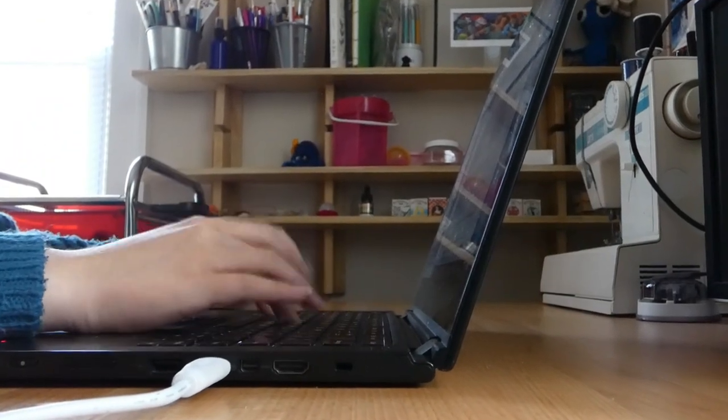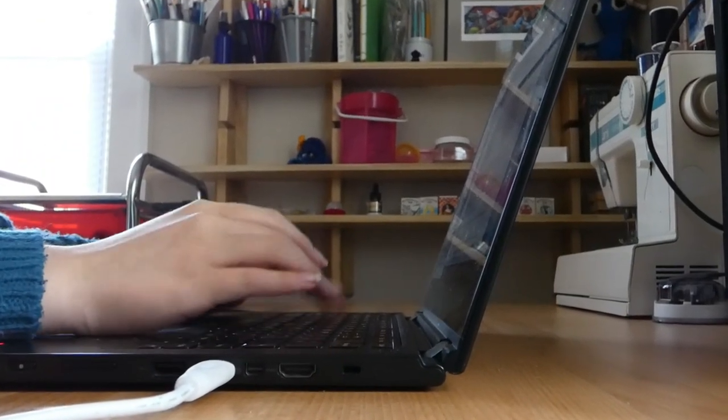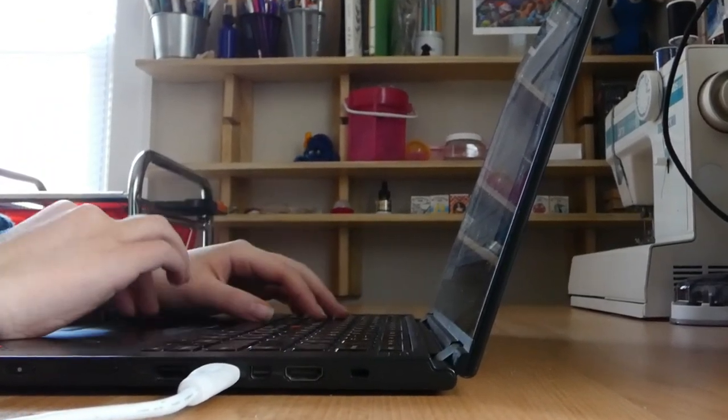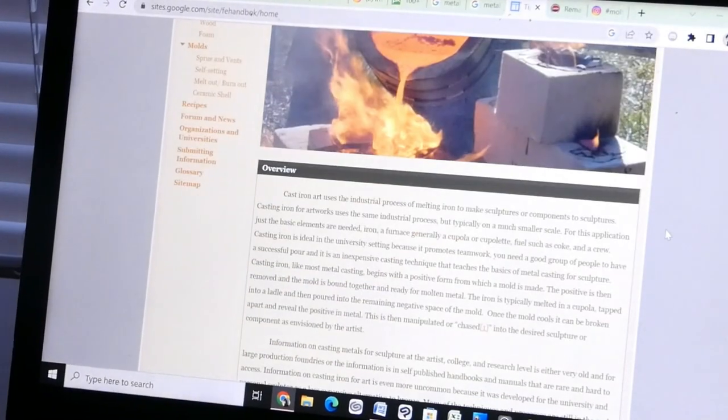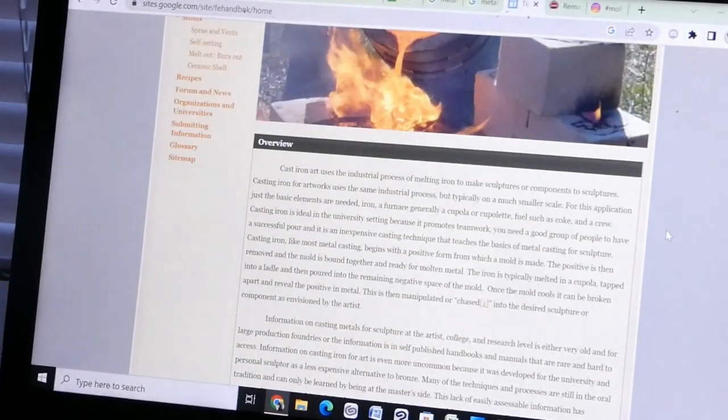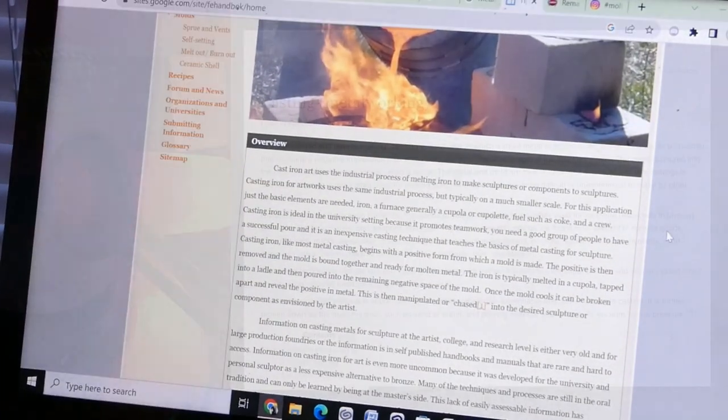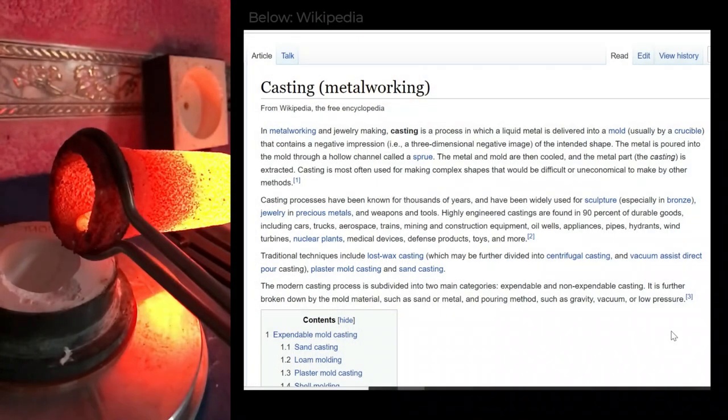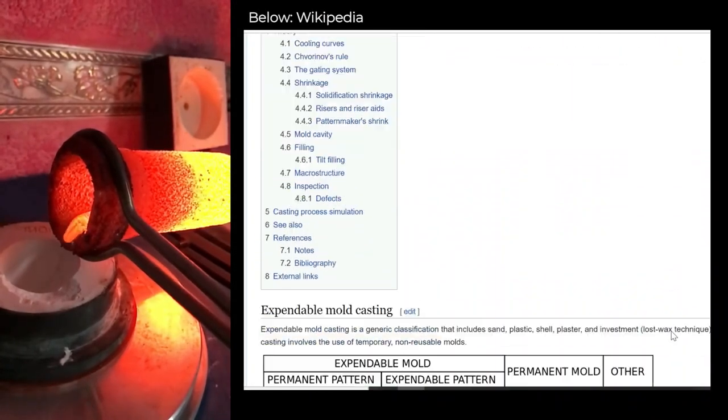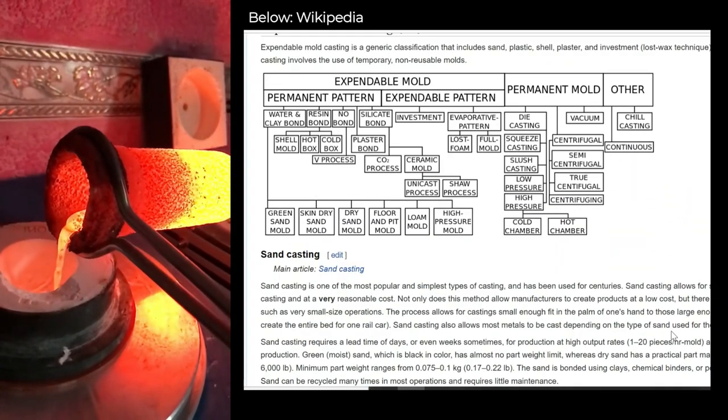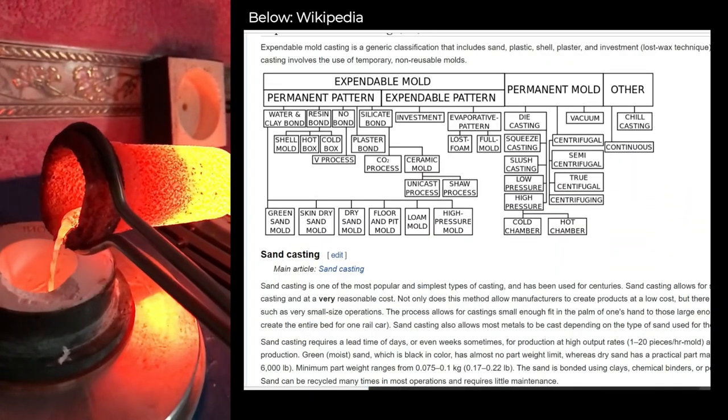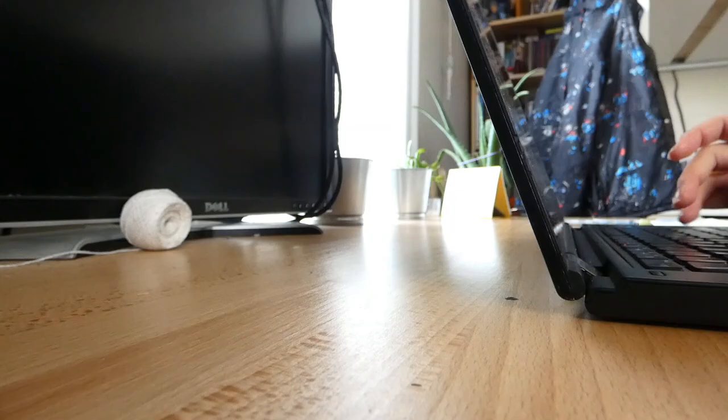There was so much to learn. It was a little overwhelming. Metal casting was something I've never done or seen in person. And so even after a ton of research online, I still felt like I knew very little.